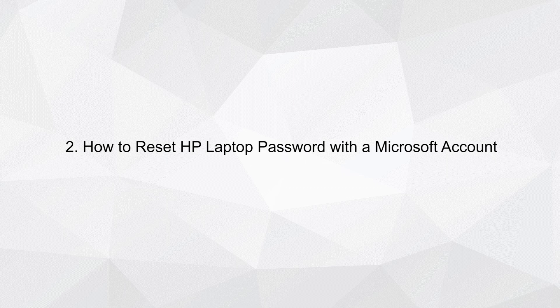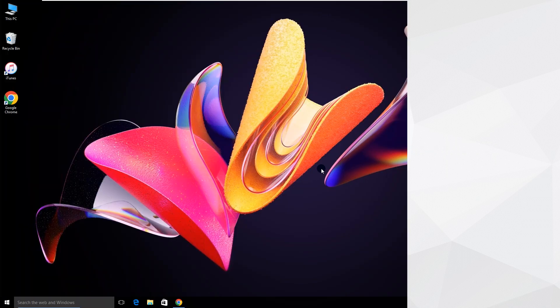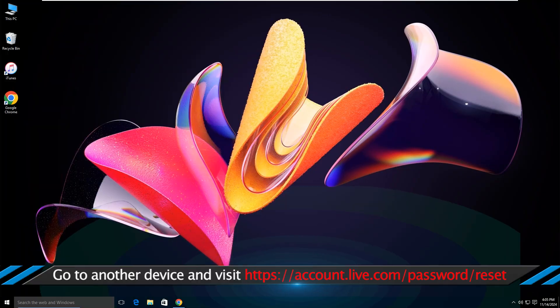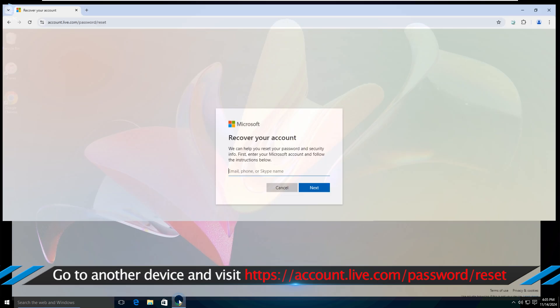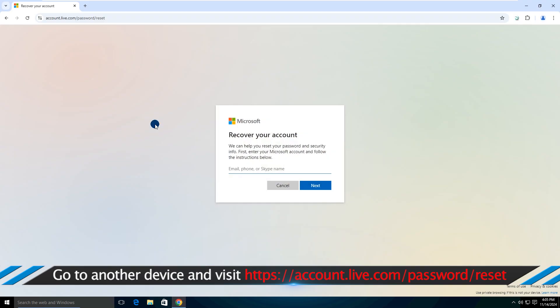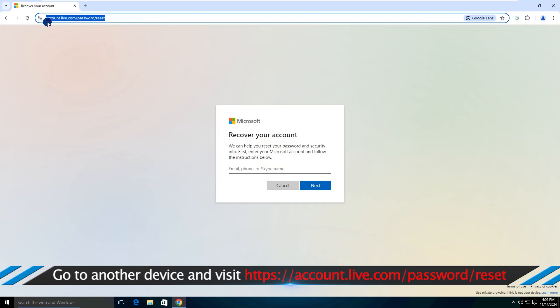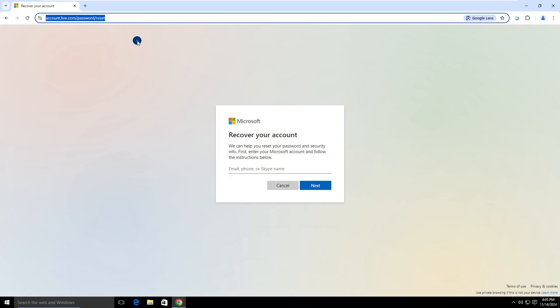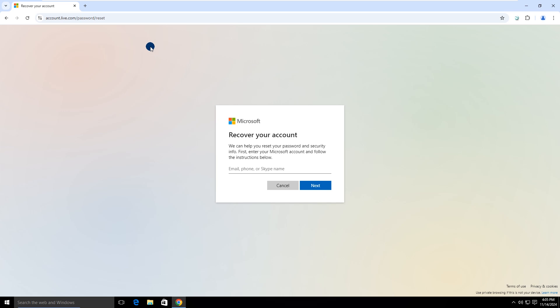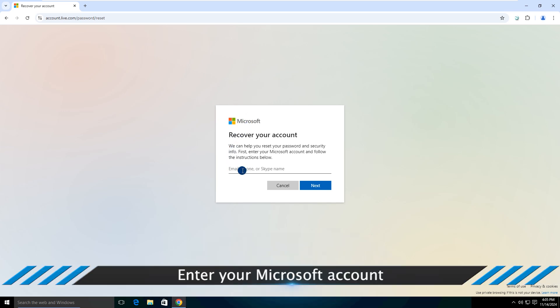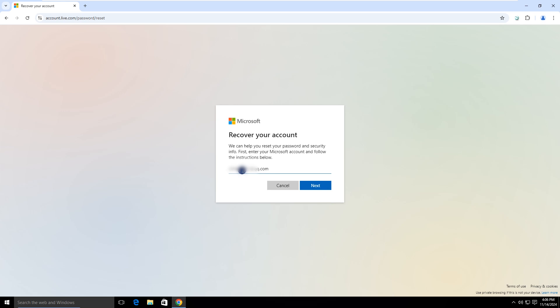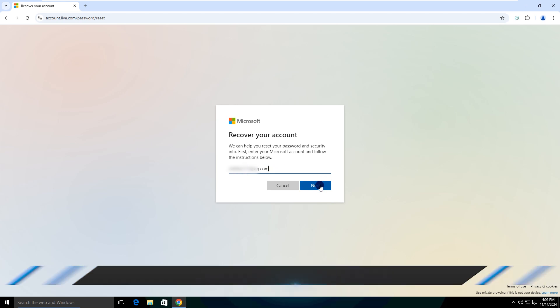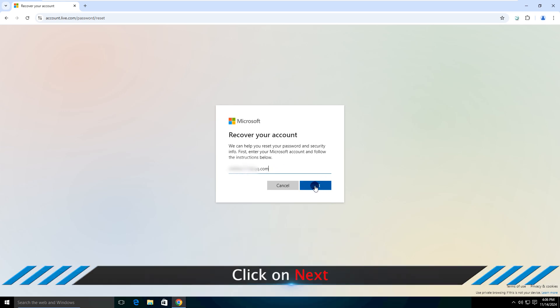How to Reset HP Laptop Password with a Microsoft Account. Go to another device and visit Microsoft Account Reset website. Enter your Microsoft account. Click on Next.